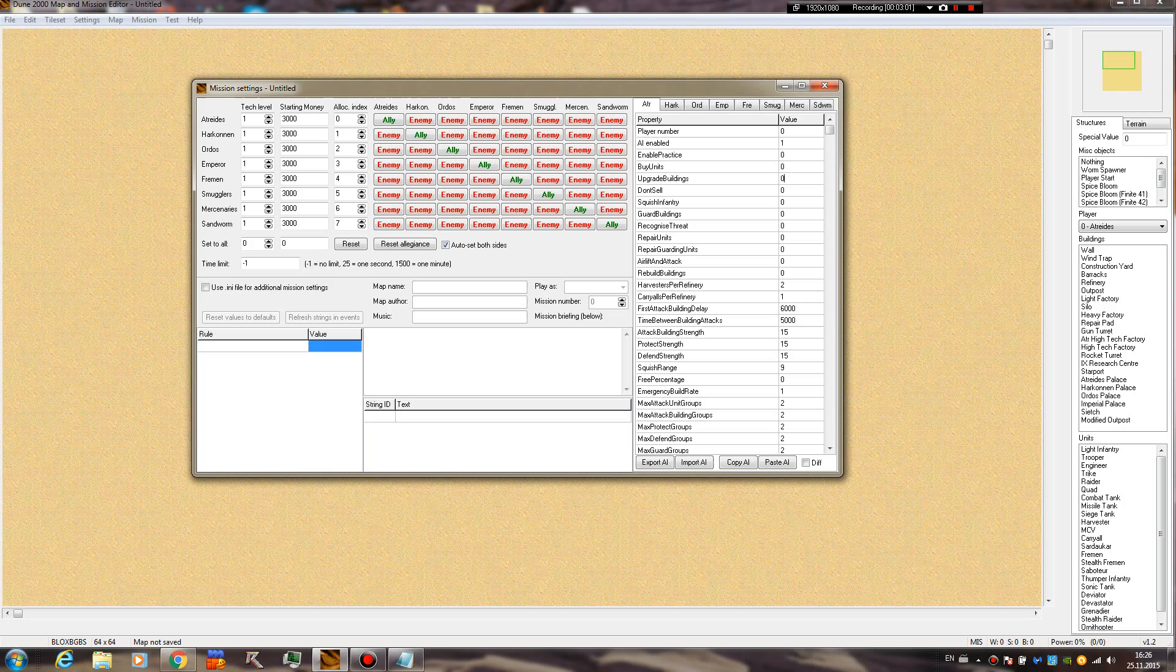Upgrade buildings is pretty self-explanatory. If you set it to zero, the AI will not upgrade any buildings.